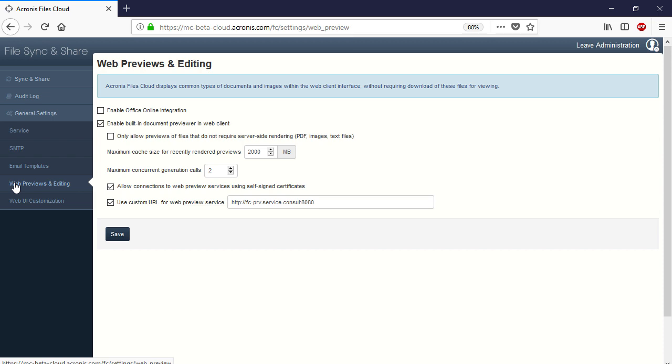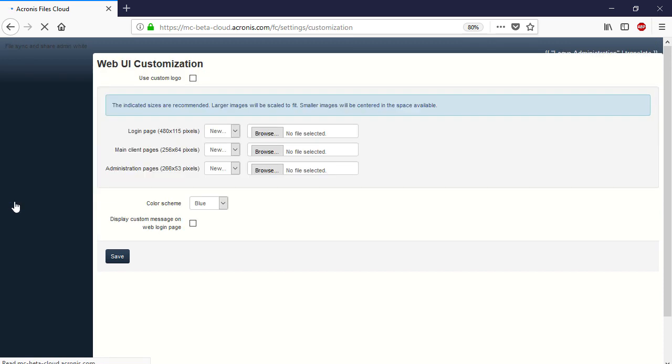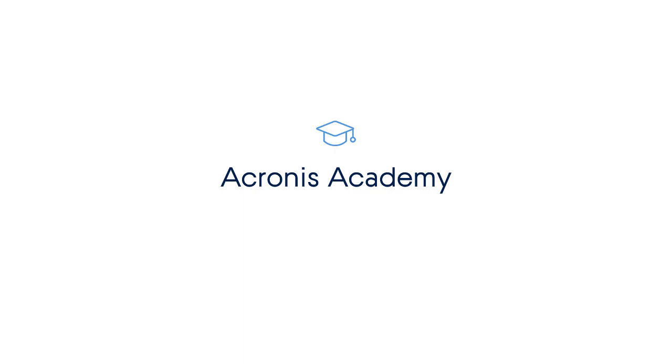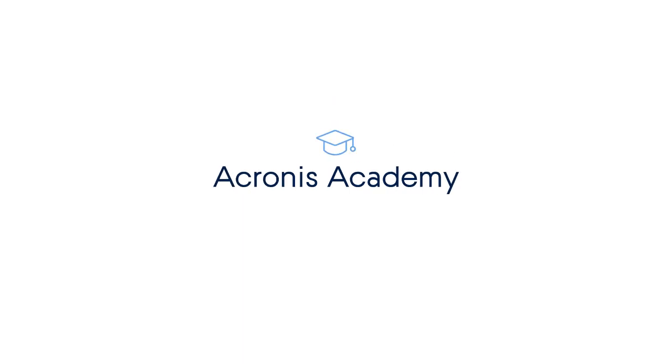Finally, navigate to the section General Settings and then Web UI Customization. As a service provider, you can rebrand or change the appearance of your service for the end customer. In particular, you can change the UI color scheme and logos used on the login page, mail client page, and administration page. Well, that's it with customizations. See you in the next video.